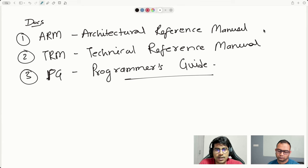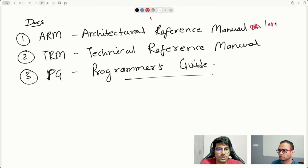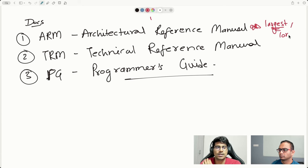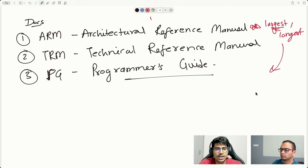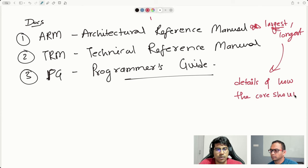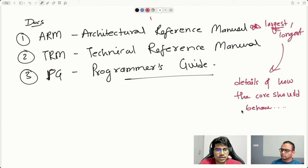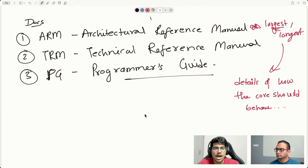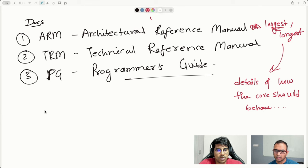The Architecture Reference Manual would generally be the biggest of them all — something like 13,000 pages, the largest of all. What it contains is details on how an A-class core should behave, be it any A-class core in the market: Cortex-A53, A55, A72, and high-end ones. All of them will have different implementation details, but they all adhere to the Architecture Reference Manual — whatever is written there, they should obey.